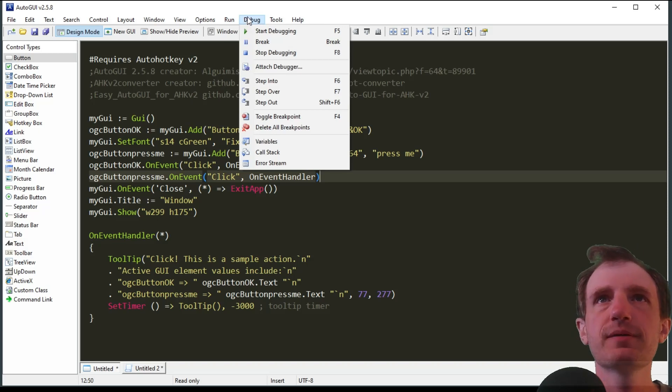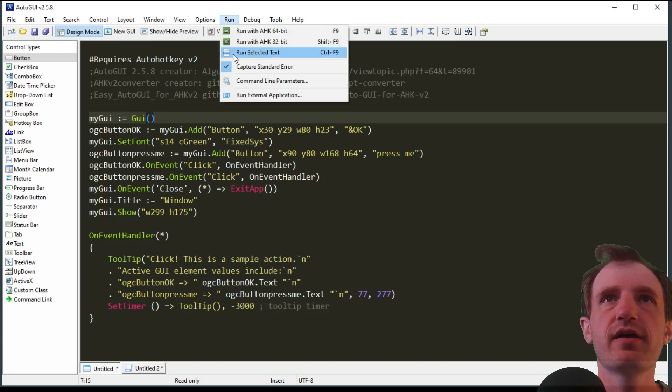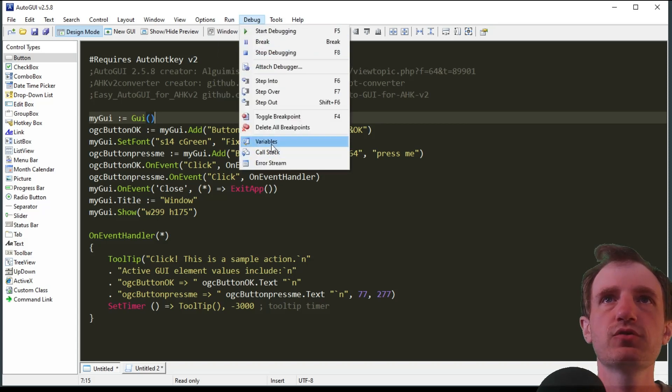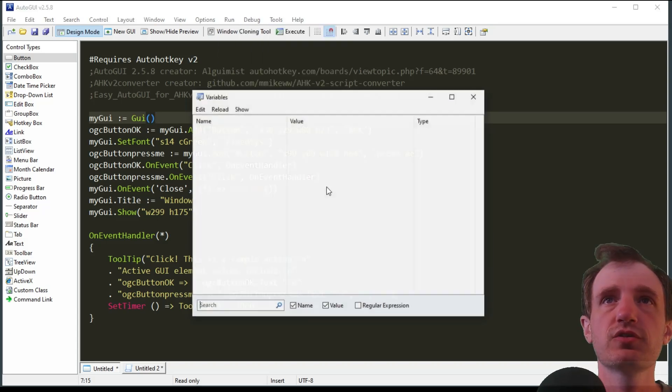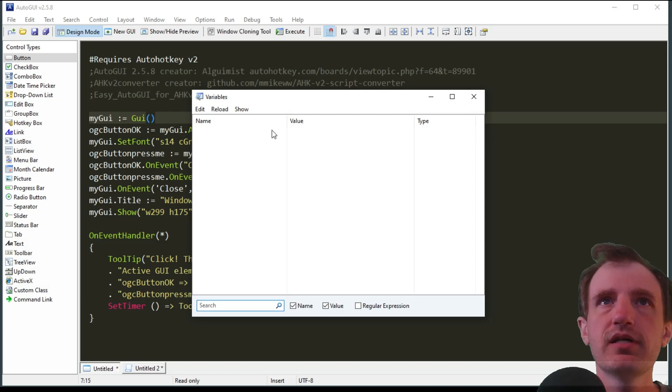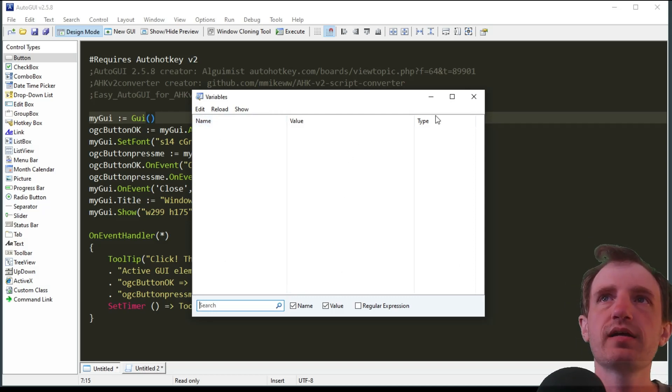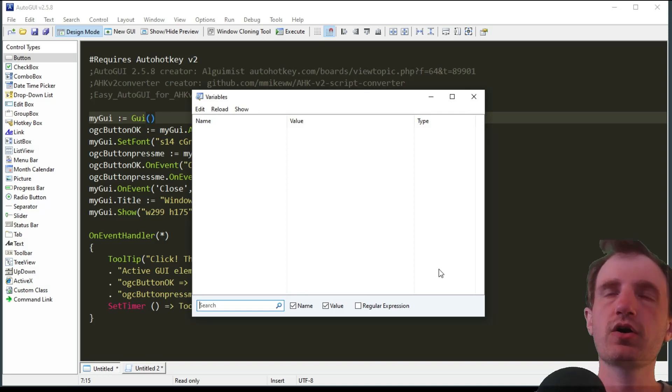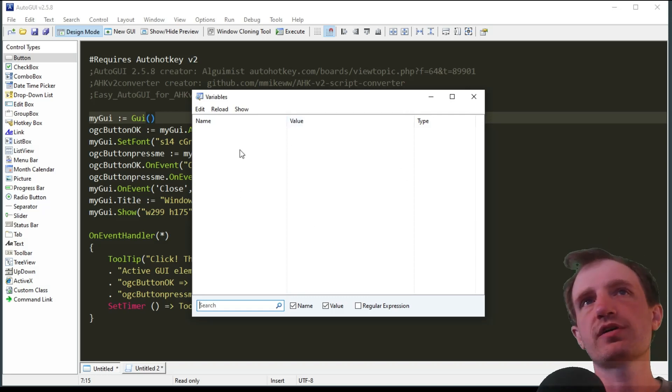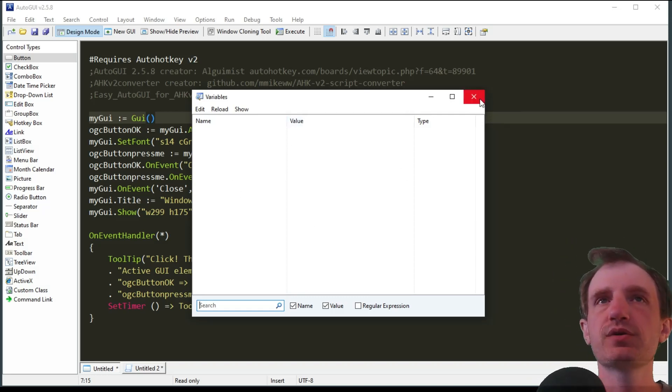Debug, there's a lot of different options. The best one in there to really show you that could be useful is variables. You can click that, obviously I have none, but this will display all the variable names, what their value is, and what type of variable they are. This is a great reference guide here that wasn't available in the version one Smart GUI Creator, so I really like that.